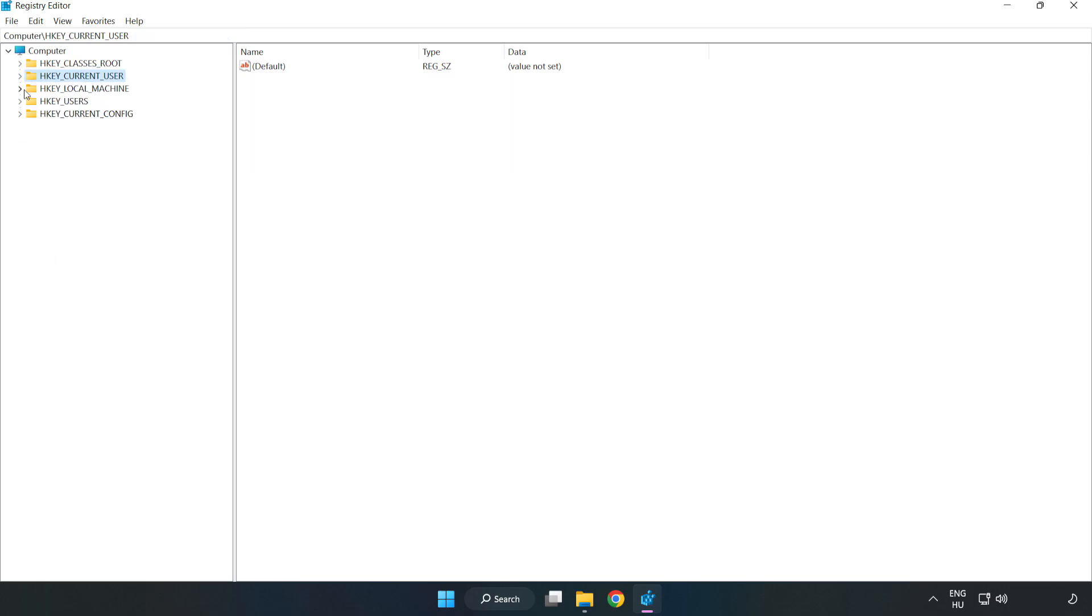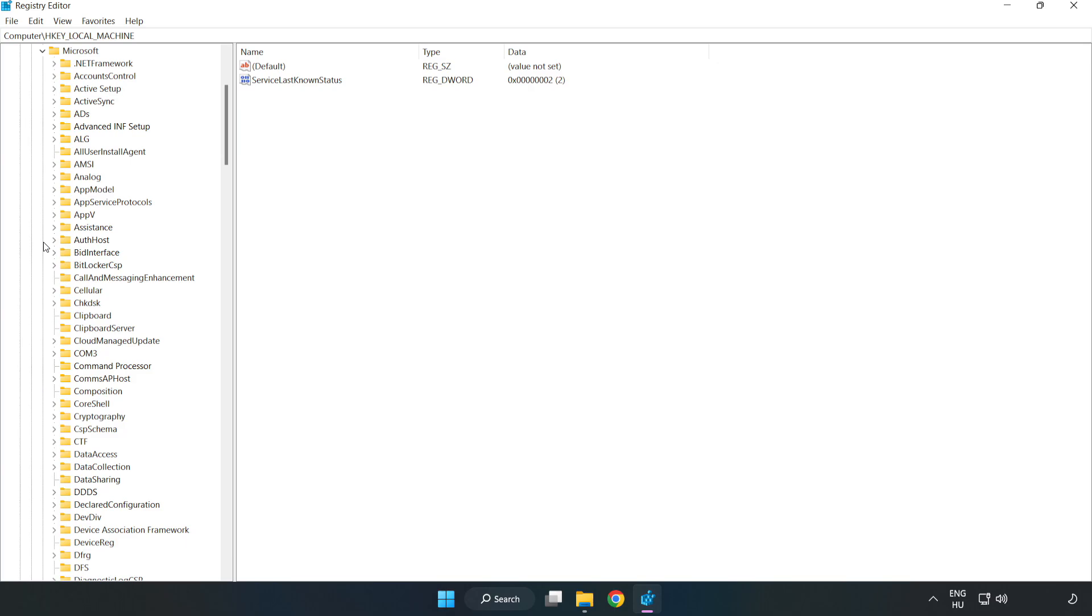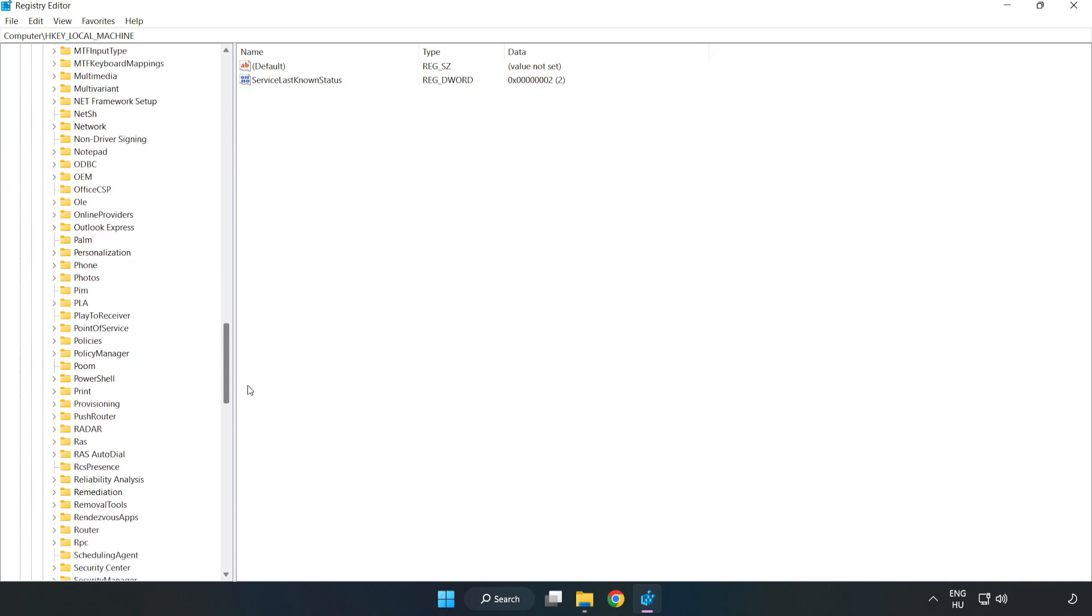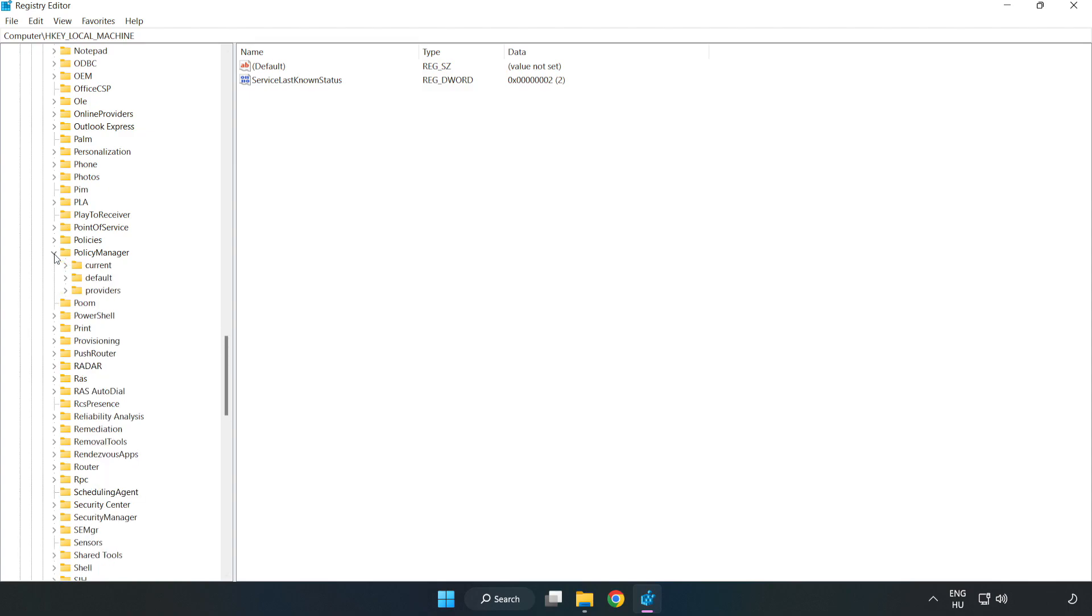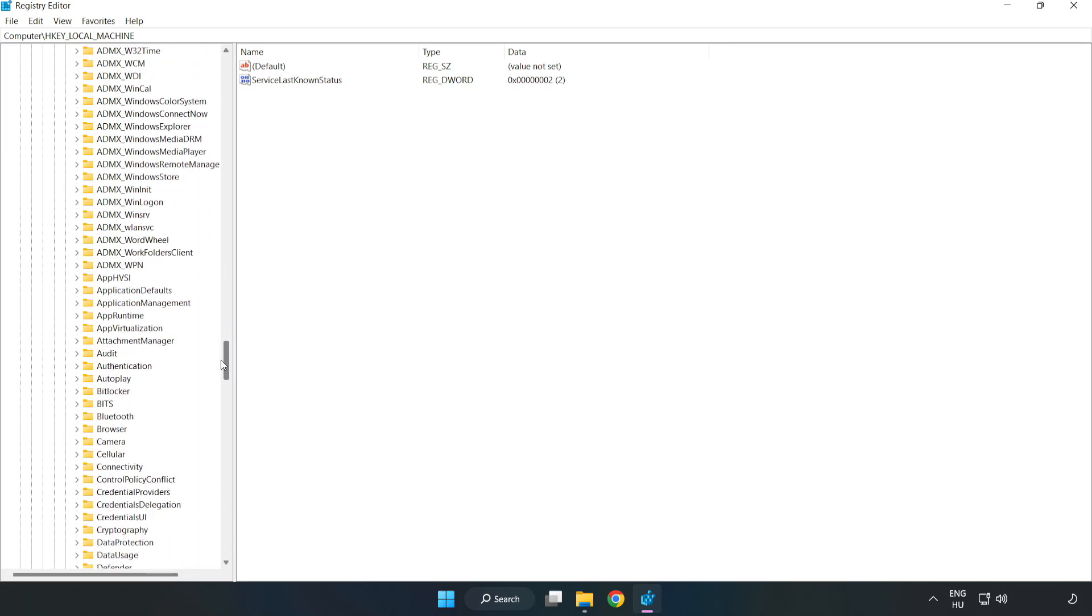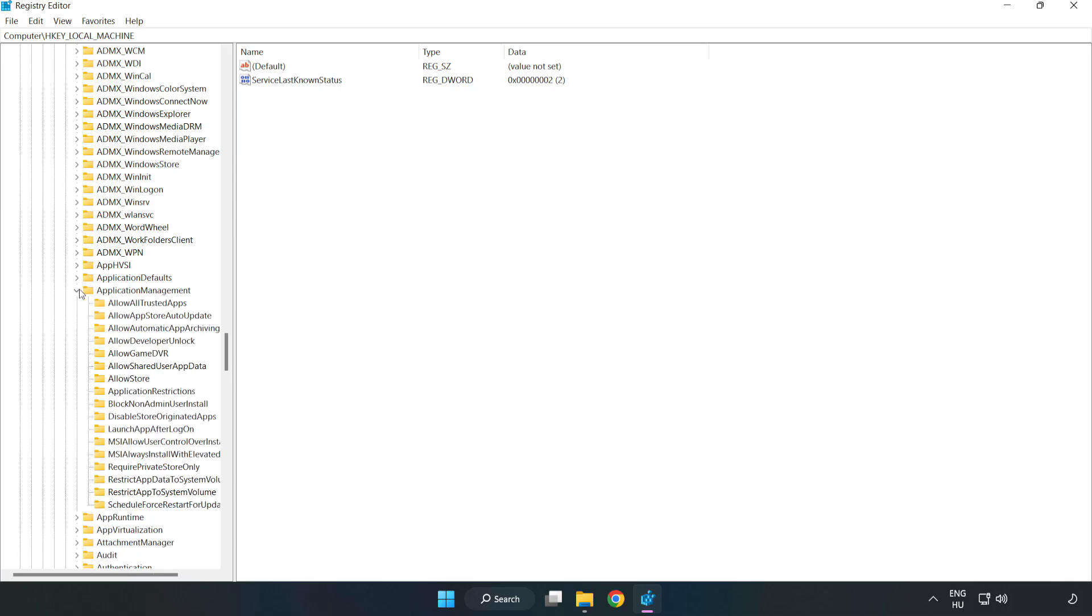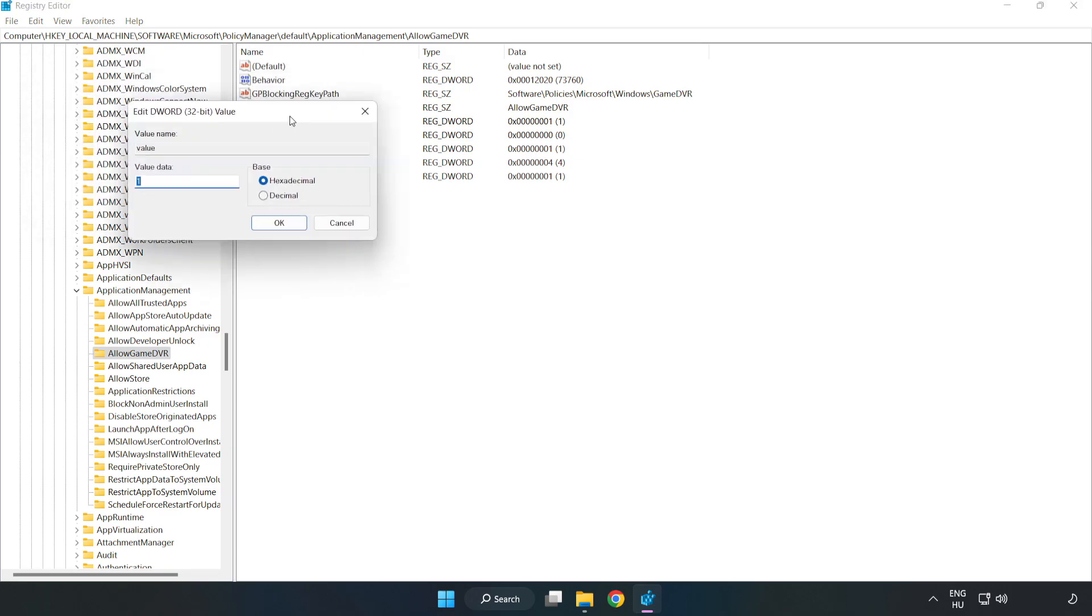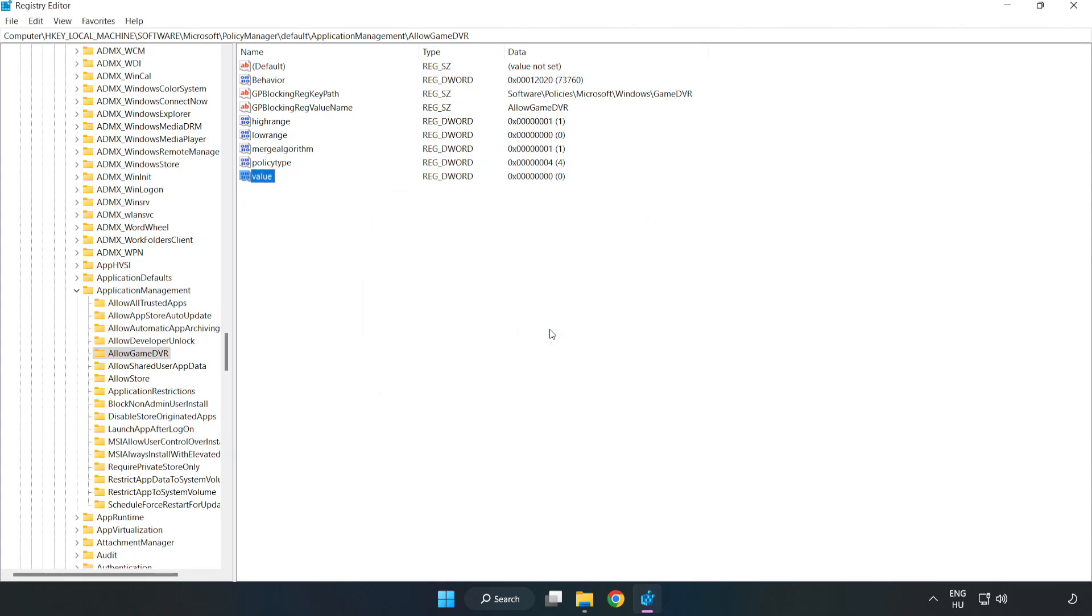Navigate to HKEY_LOCAL_MACHINE, Software, Microsoft, PolicyManager, Default, ApplicationManagement, AllowGameDVR. Right click value and click modify. In value data, type 0. Click OK. Close window.